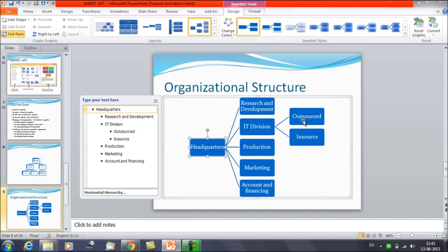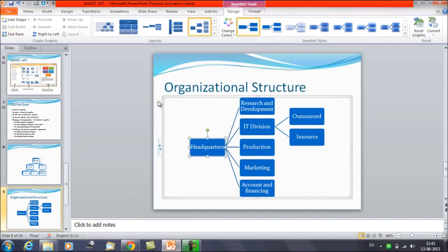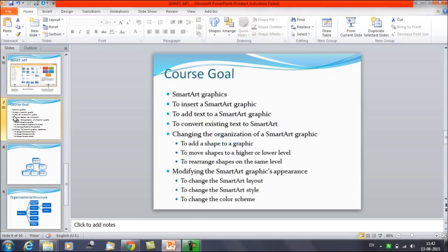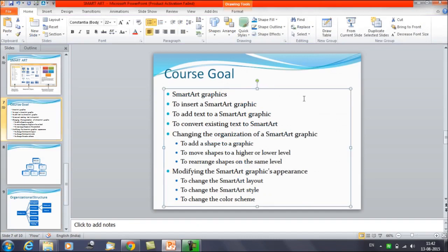You can browse for more options to see which SmartArt suits your data best. So we have discussed SmartArt graphics — how to insert them, how to add text, and how to convert existing text to a SmartArt.